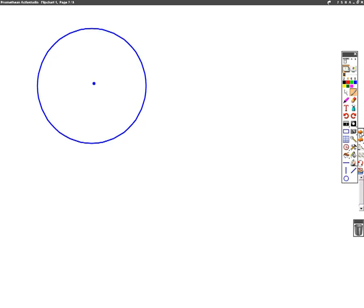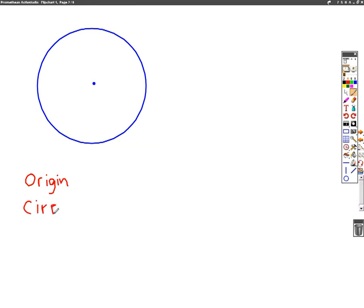A couple of things we need to know before we start. If we take a circle, the centre of a circle we might call the origin, and the edge of a circle they might call the circumference.